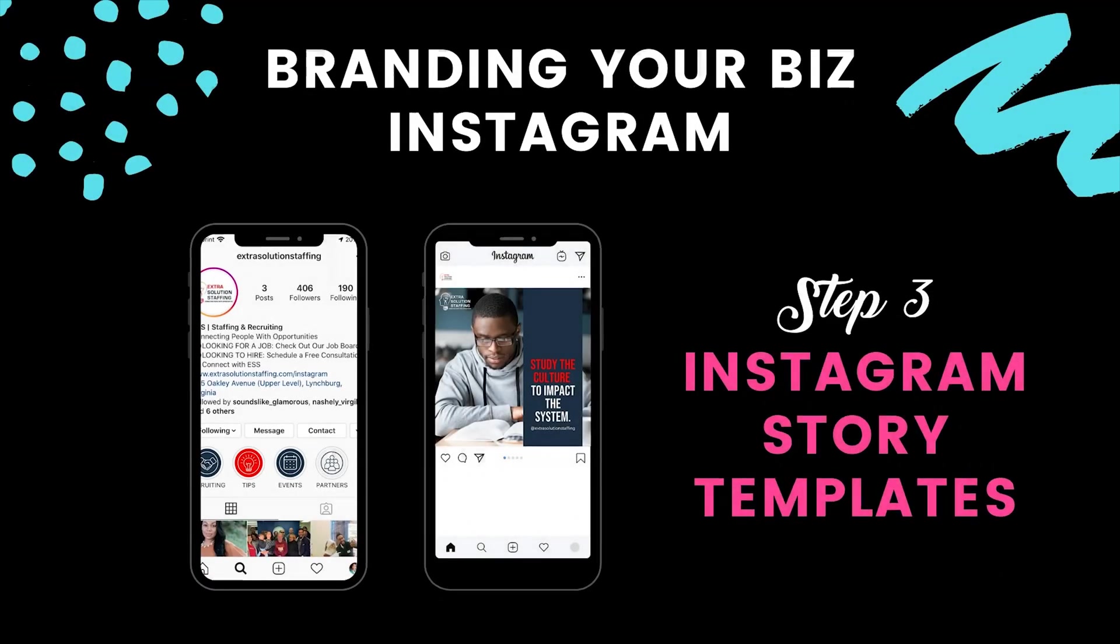So far, we have created highlight covers, quote graphics, and now we're going to move on to step three. When branding your business Instagram account, you want to make sure you have some branded Instagram story templates.